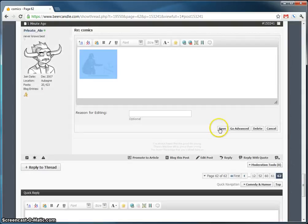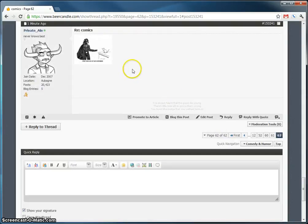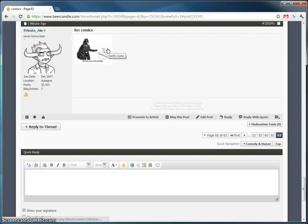And we're not going to do anything else with it. We're going to say save. Hover over it. Oh look! It says Darth Vader now. Isn't that awesome?